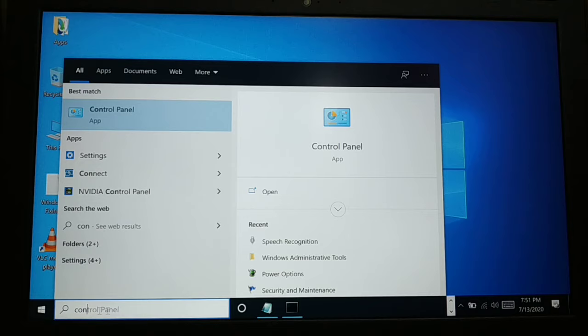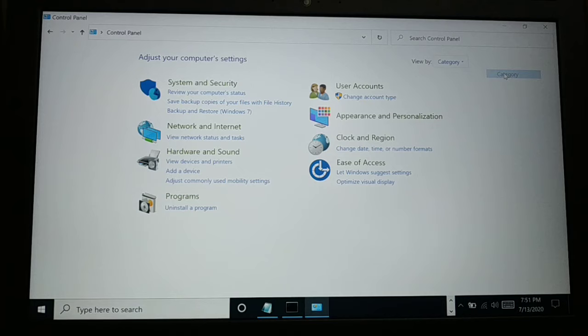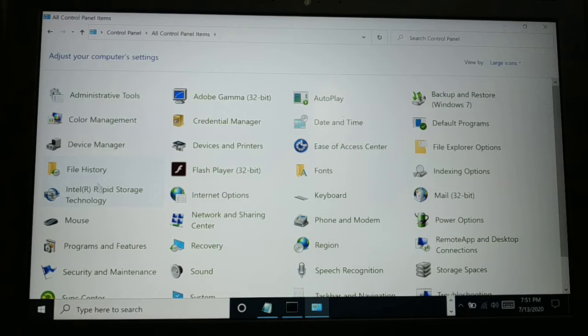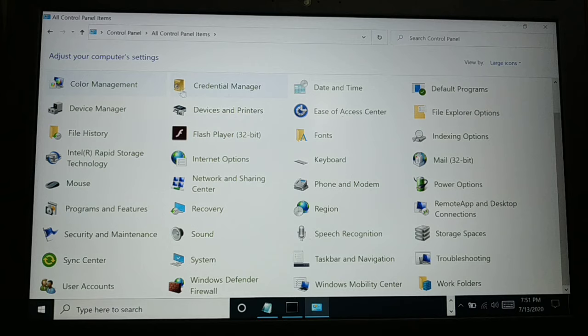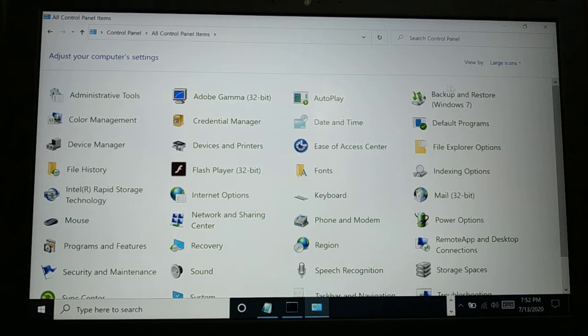Go to Search and type Control Panel, then open it. Inside Control Panel, go to Category on the top, then click on Large Icons so you can see all items in detail. You'll see there's no option like BitLocker or Manage BitLocker anywhere.